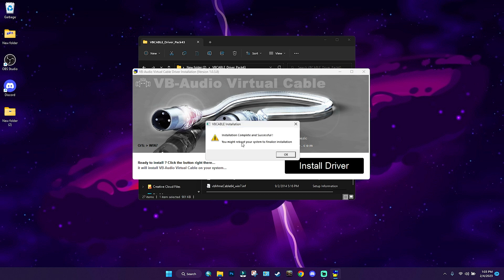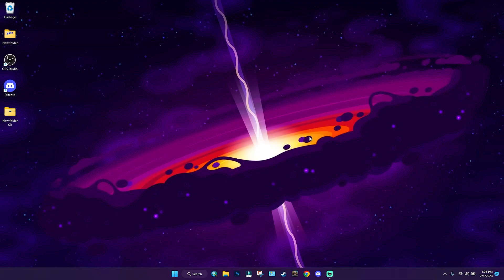You should see a prompt pop up asking you to trust the driver — go ahead and trust it. Once you click the checkbox and it turns blue, press OK and OK again. Now that we have both installed, go ahead and restart your PC.